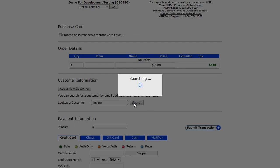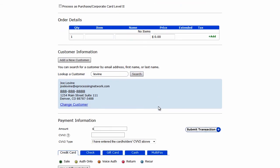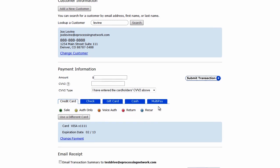If there's only one customer that matches the criteria, the online terminal will immediately fill in all the information you need to process the credit card transaction.